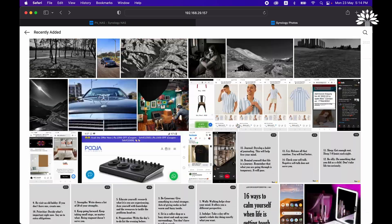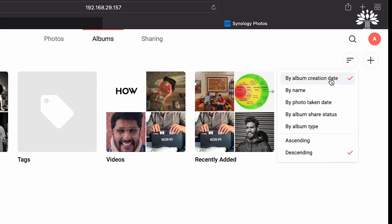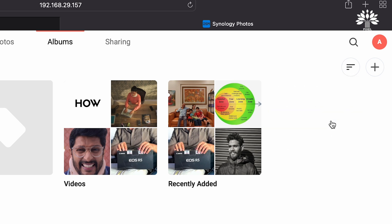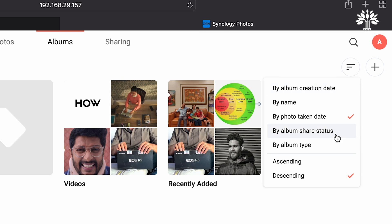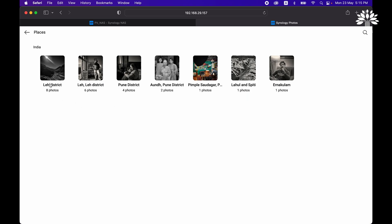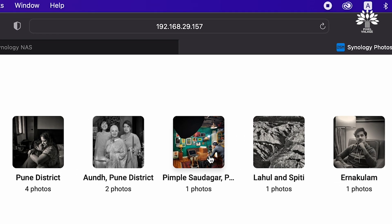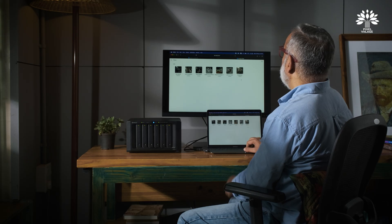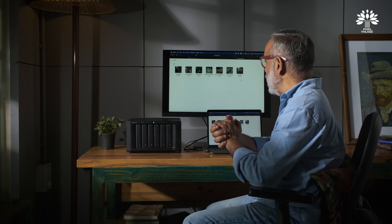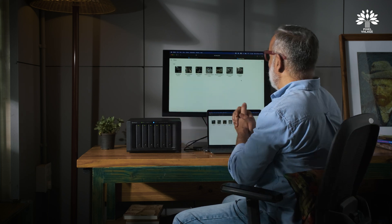You can view your photos in different ways — by name, by photo taken date, photo share status, ascending or descending. Now let me open Places — it shows Ladakh, Pune District, Pimple Saudagar, Lahaul and Spiti, and Anaklam. The intelligent system has actually started recognizing locations as well. It's not rocket science, but it's available — and it's not being shared with the entire world.